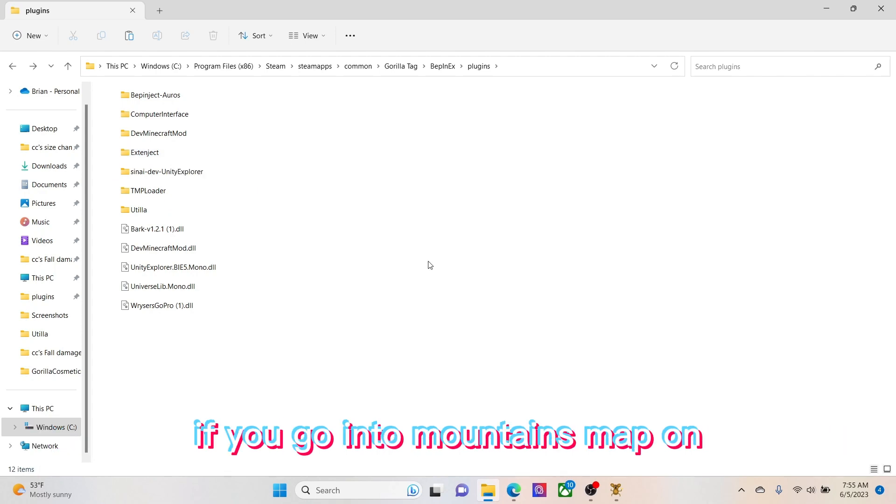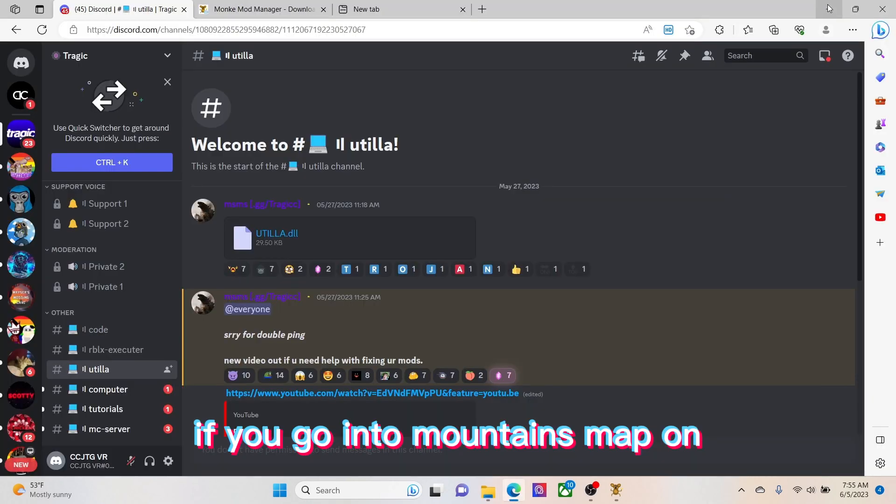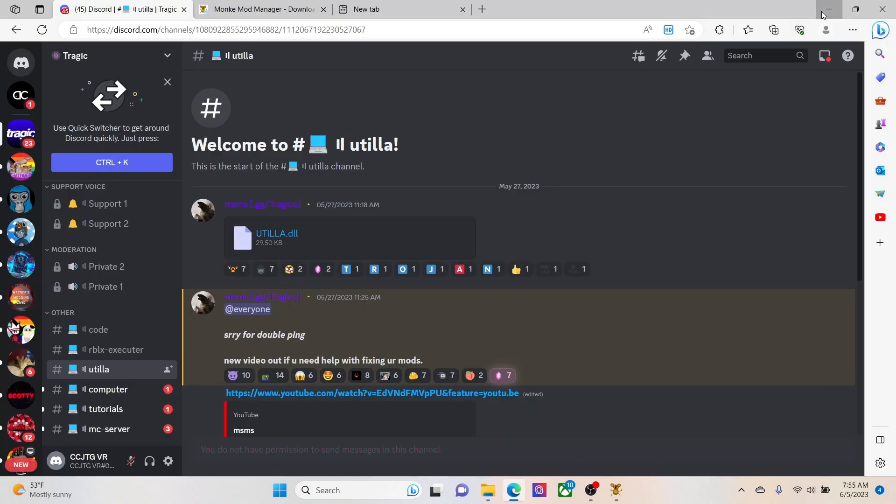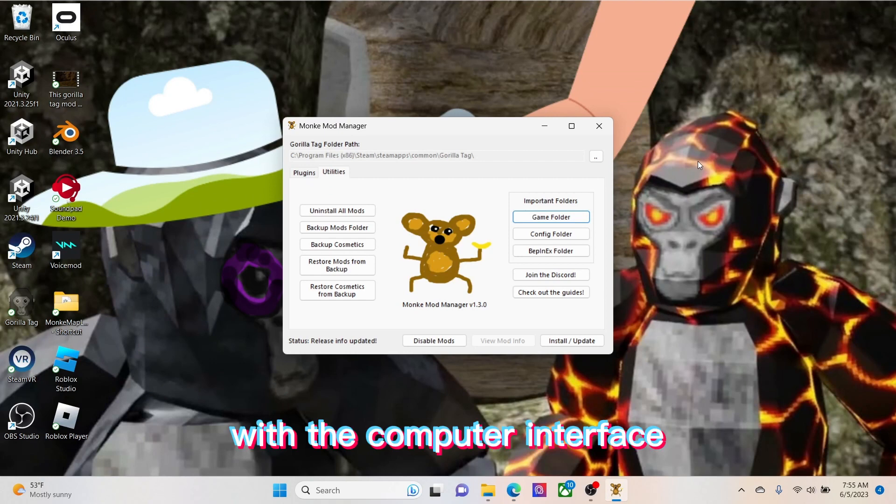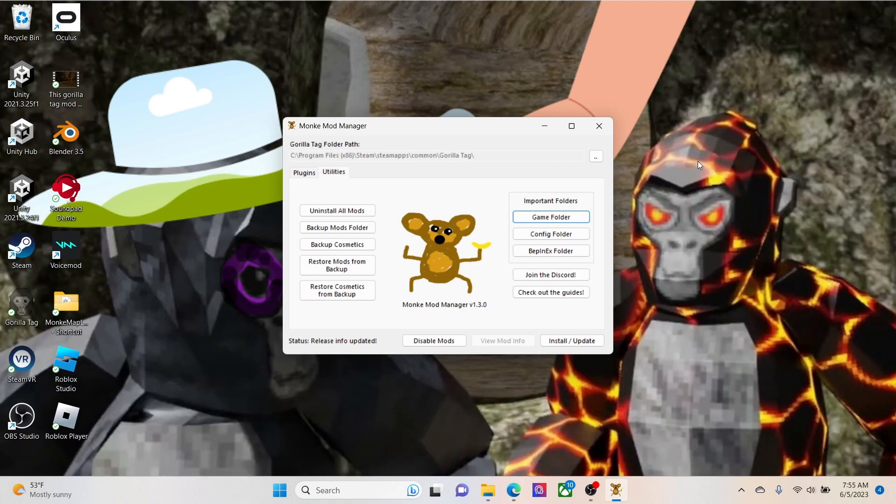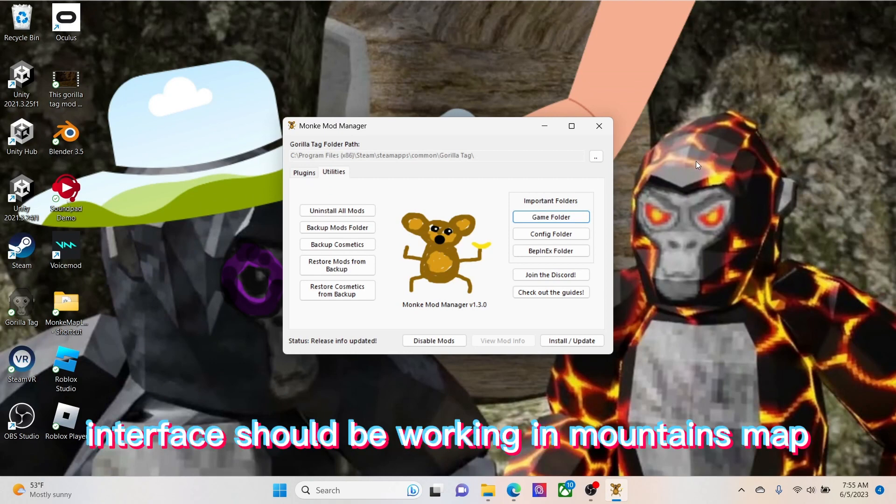The Computer Interface probably doesn't work for you. If you go into Mountains map with the Computer Interface, your Computer Interface should be working in Mountains map.